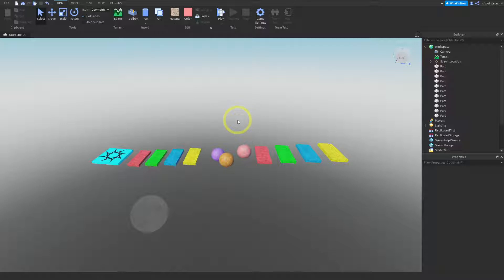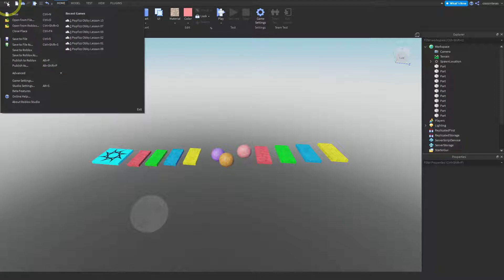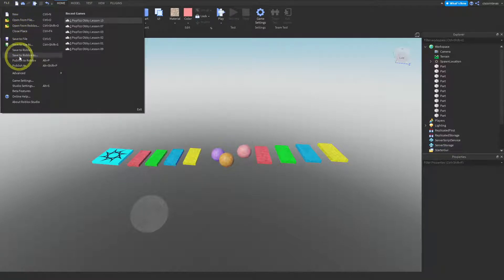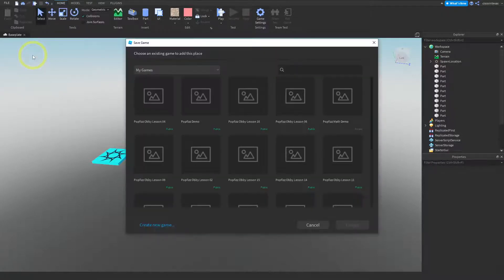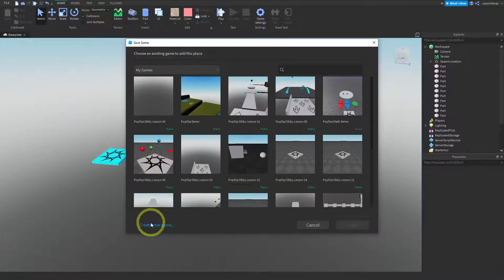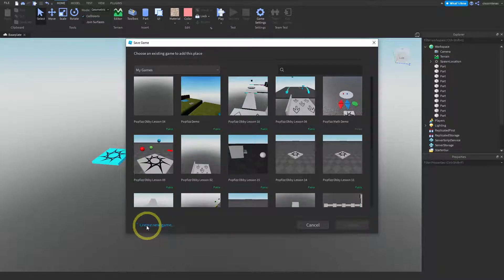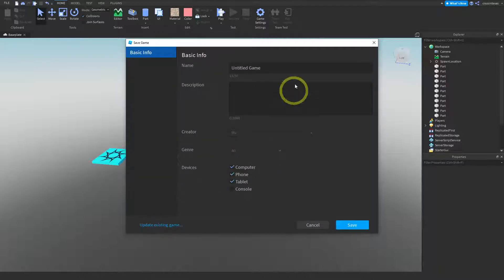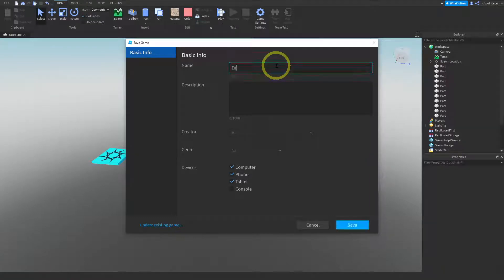There are a couple of ways to do this and I'll show you both. The first thing is we want to save this game to Roblox, so we click on File up here in the corner and then you want to click on Save to Roblox As. Press that. Now down here in the corner you'll see that it says Create New Game, so you want to press that and give your game a name. I'm going to call it Easy